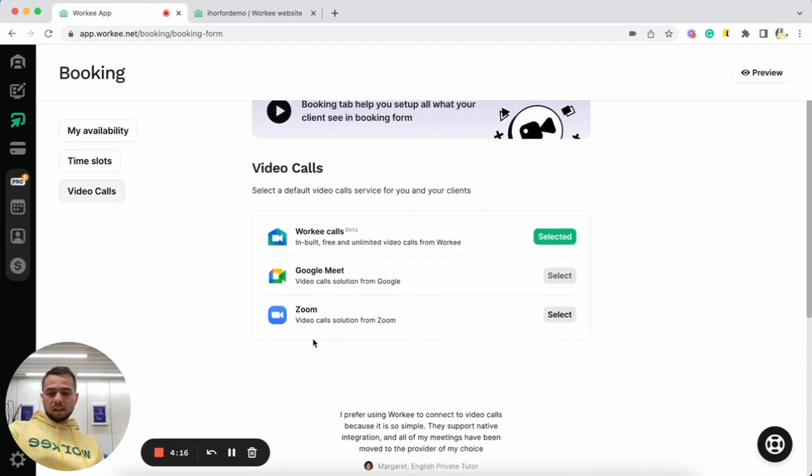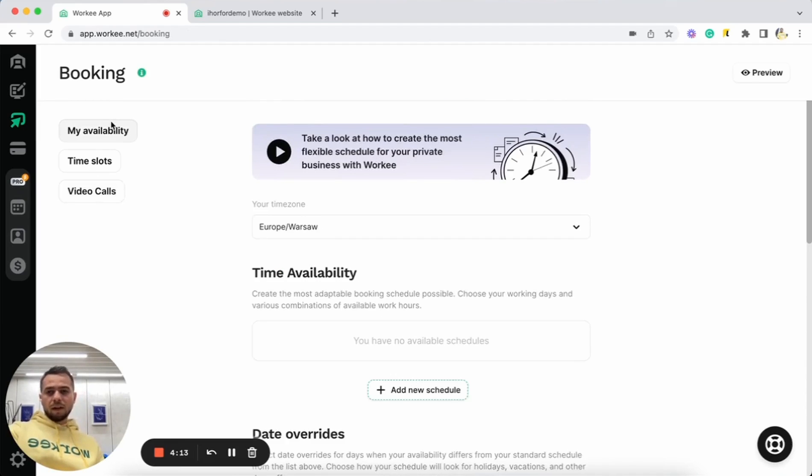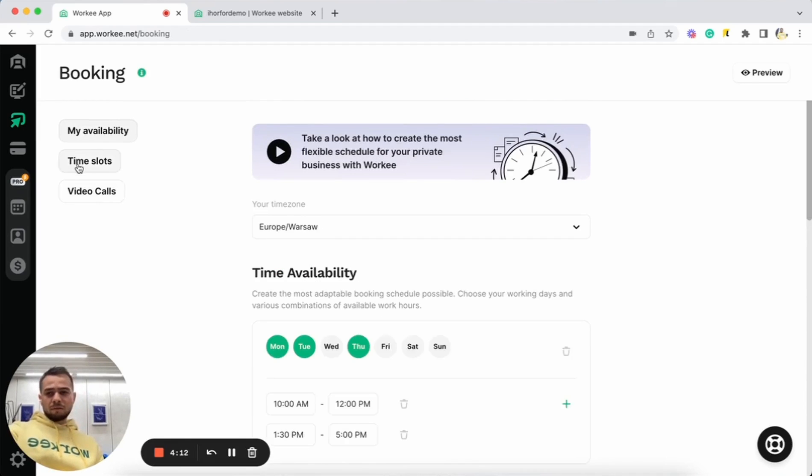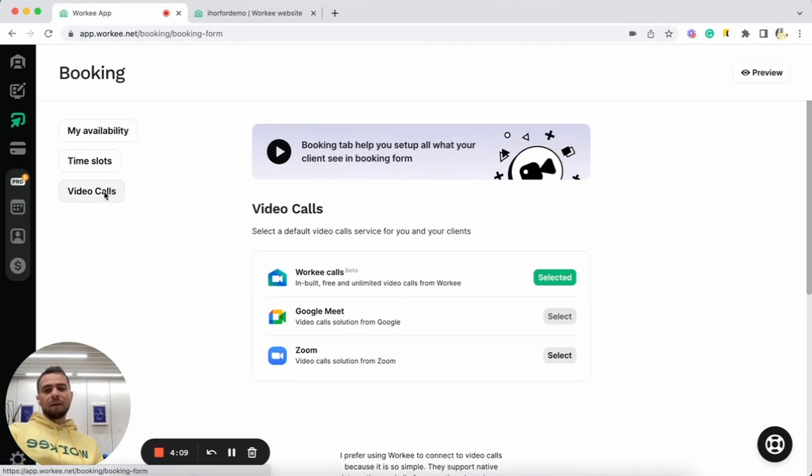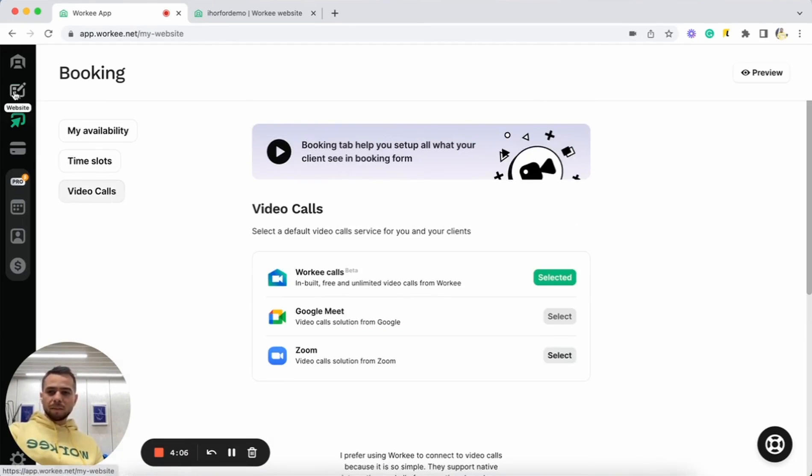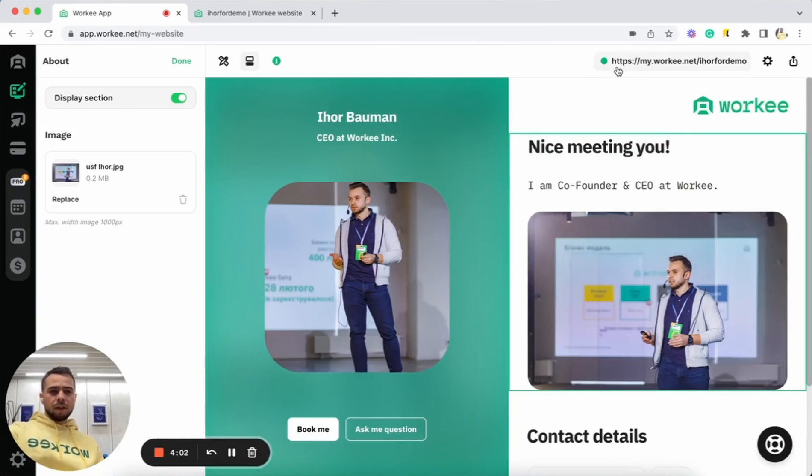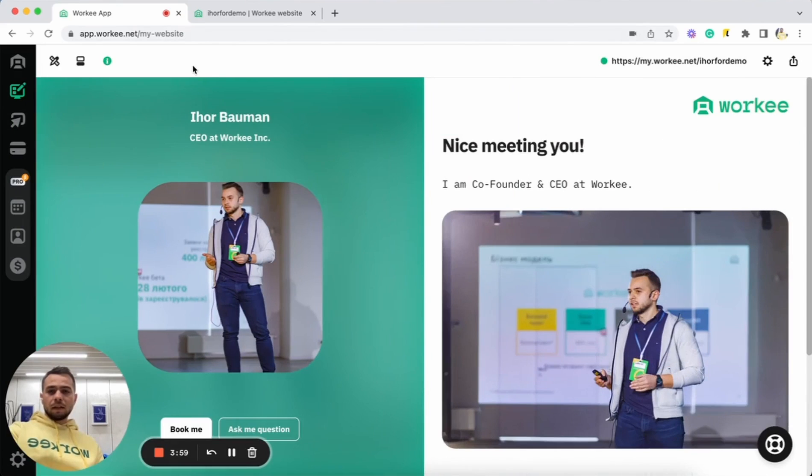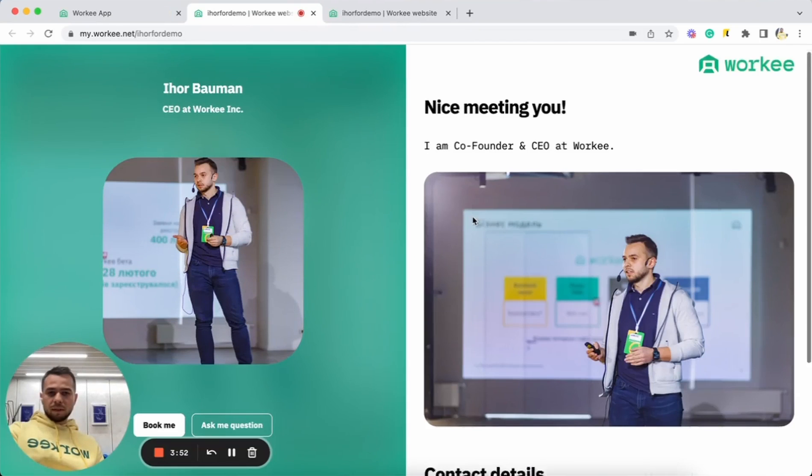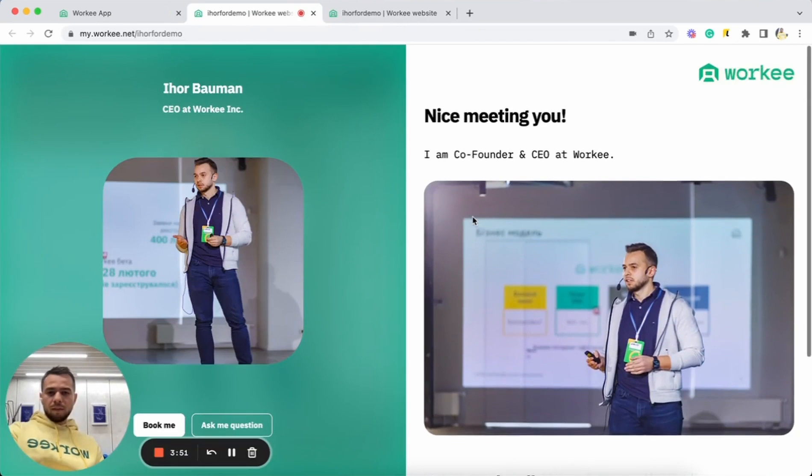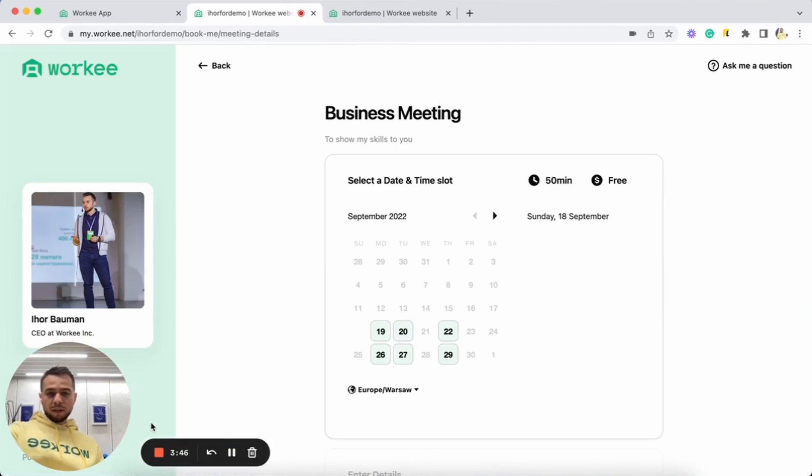Let's do for now with Worky calls. Yeah, that's mostly it. We already have our schedule up and running. We already have our time slots up and running. And we already have our video calls. Let's see how it looks like. Go to my website page here. And let's click and let's see how our website looks like right now. Okay, going here. As you can see, we already have our website. Yeah, but now we already have our schedule up and running. Let's click on Book Me button. Okay, so we already have this business meeting. The time slots that we just added.